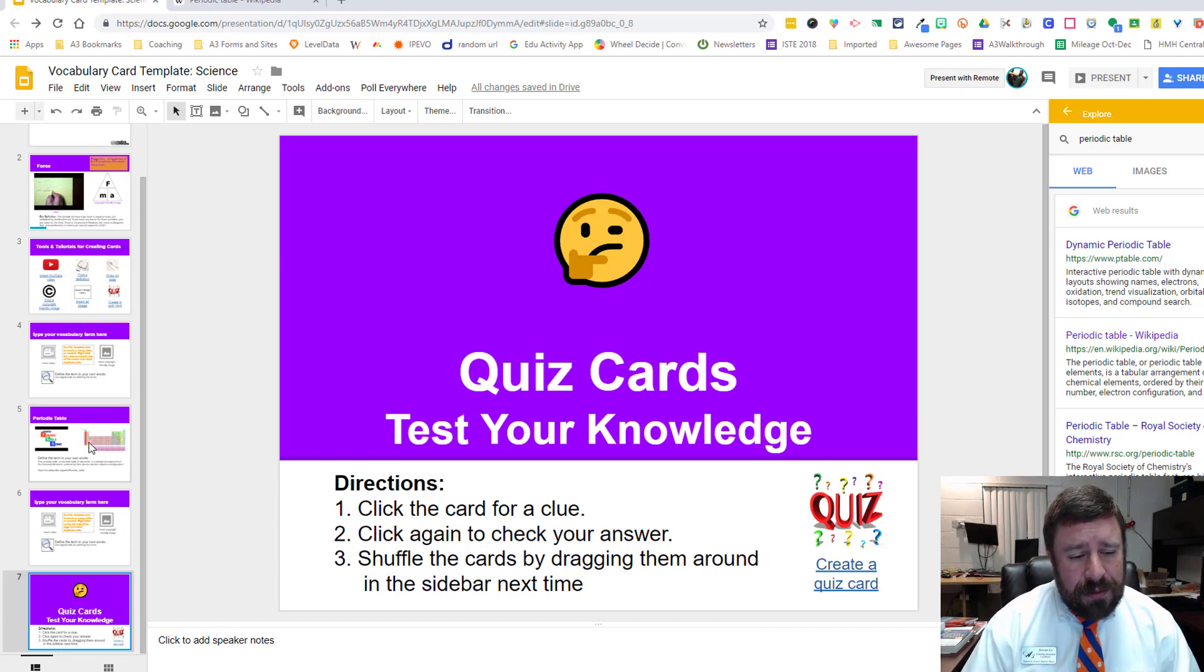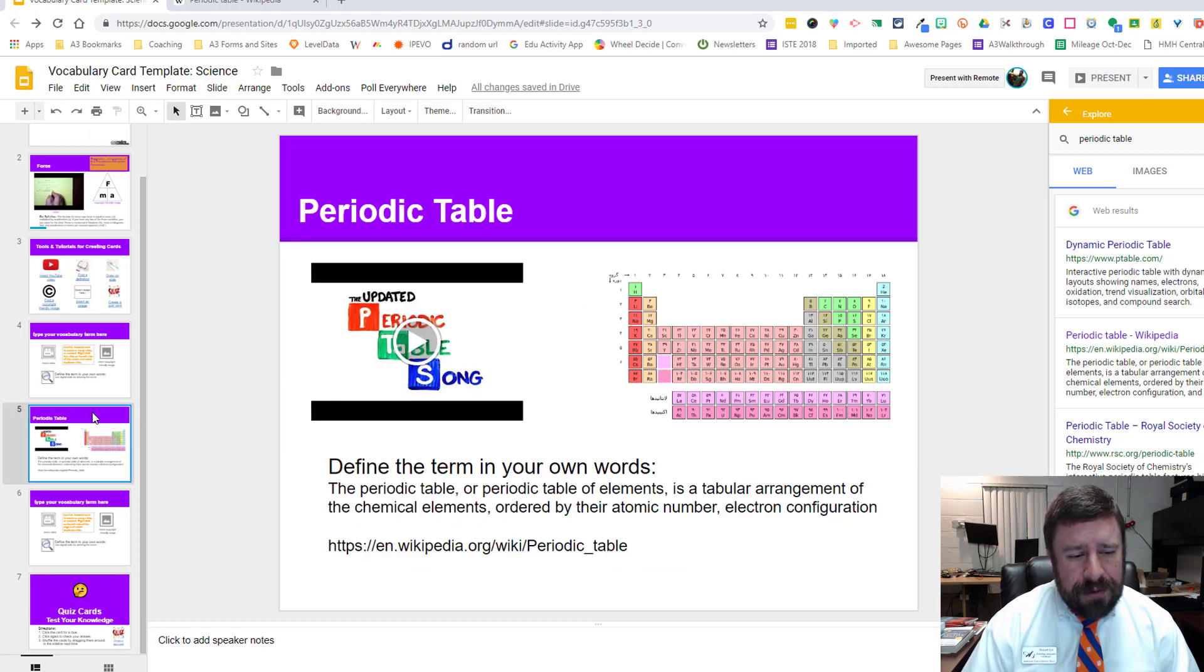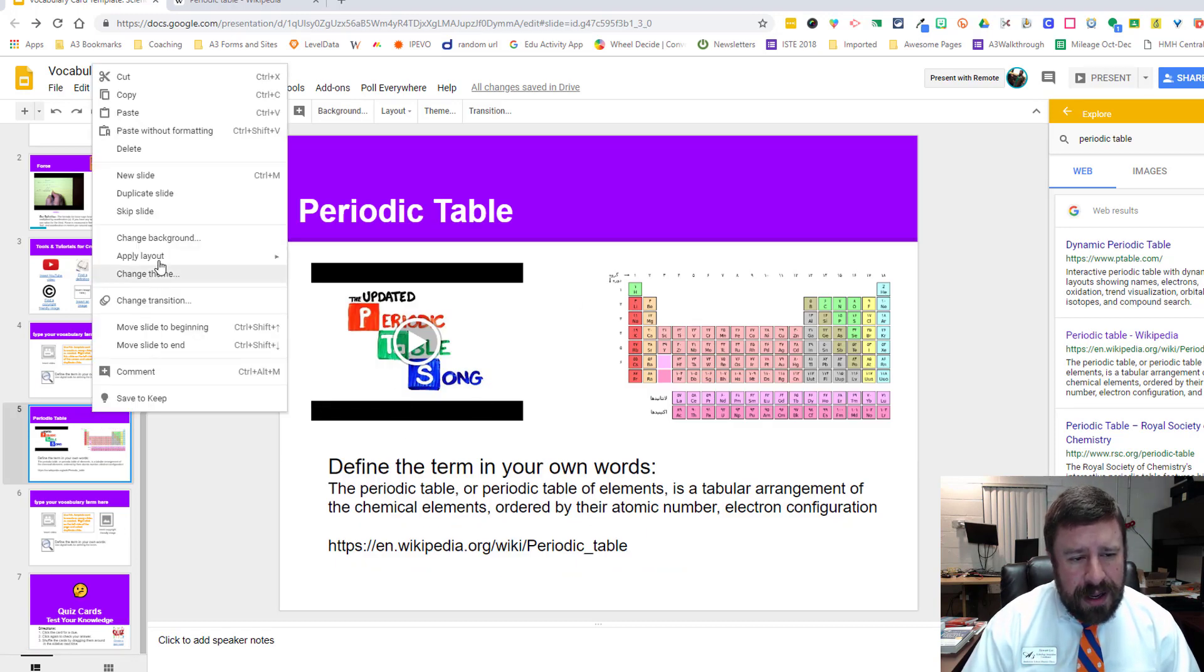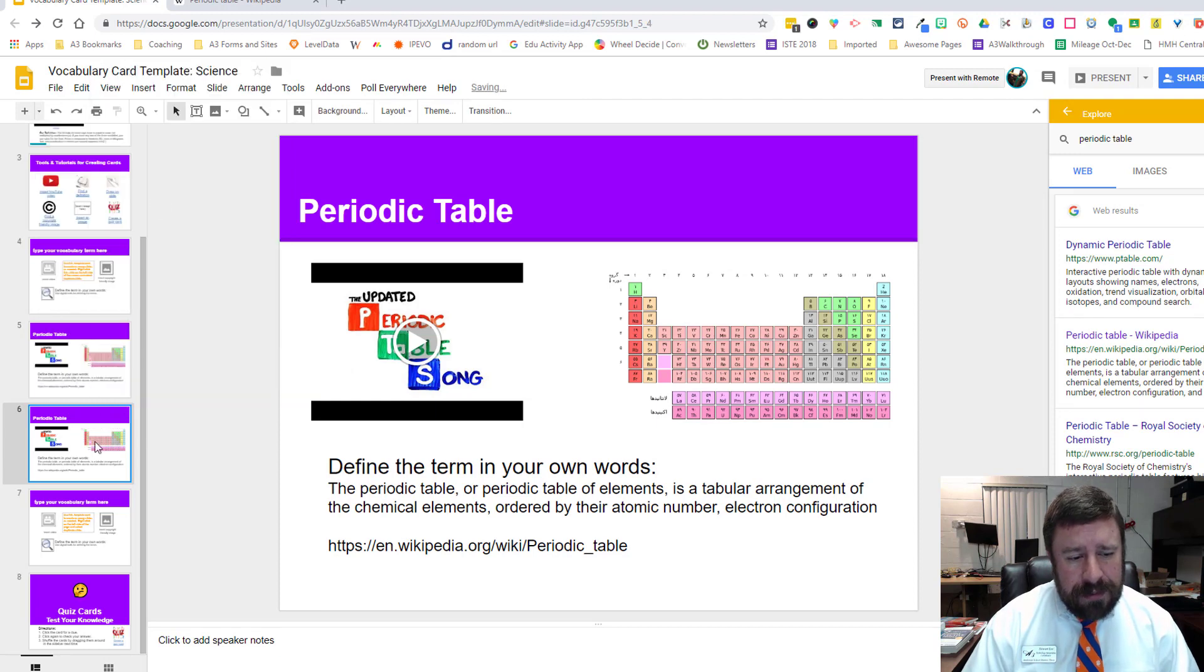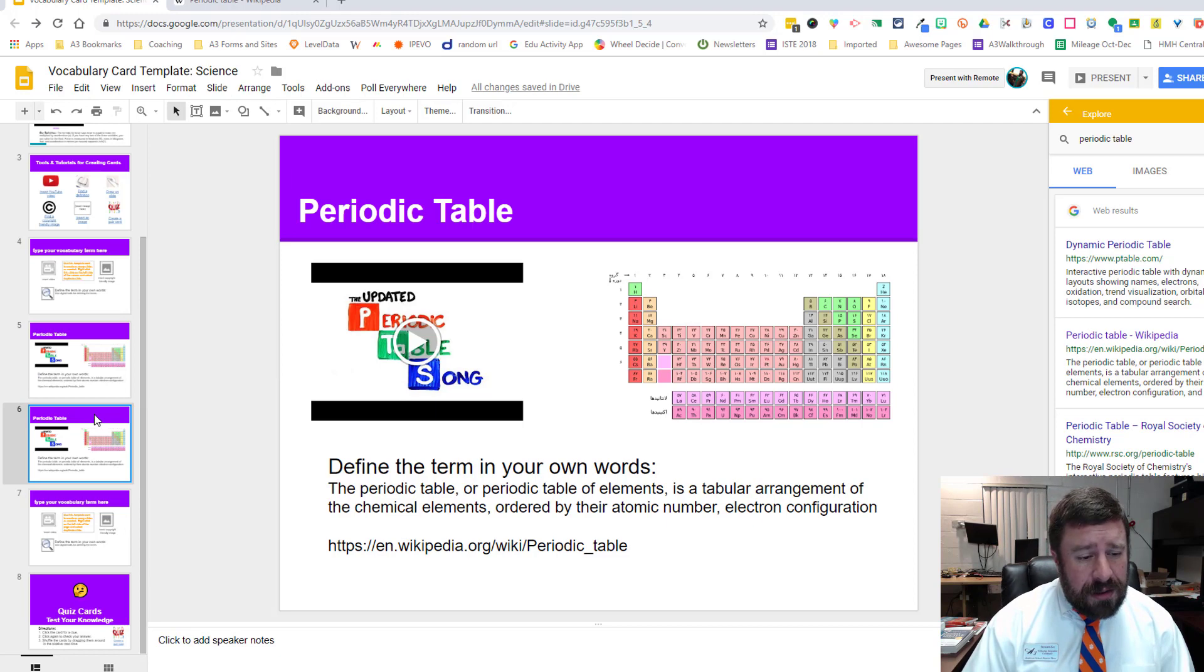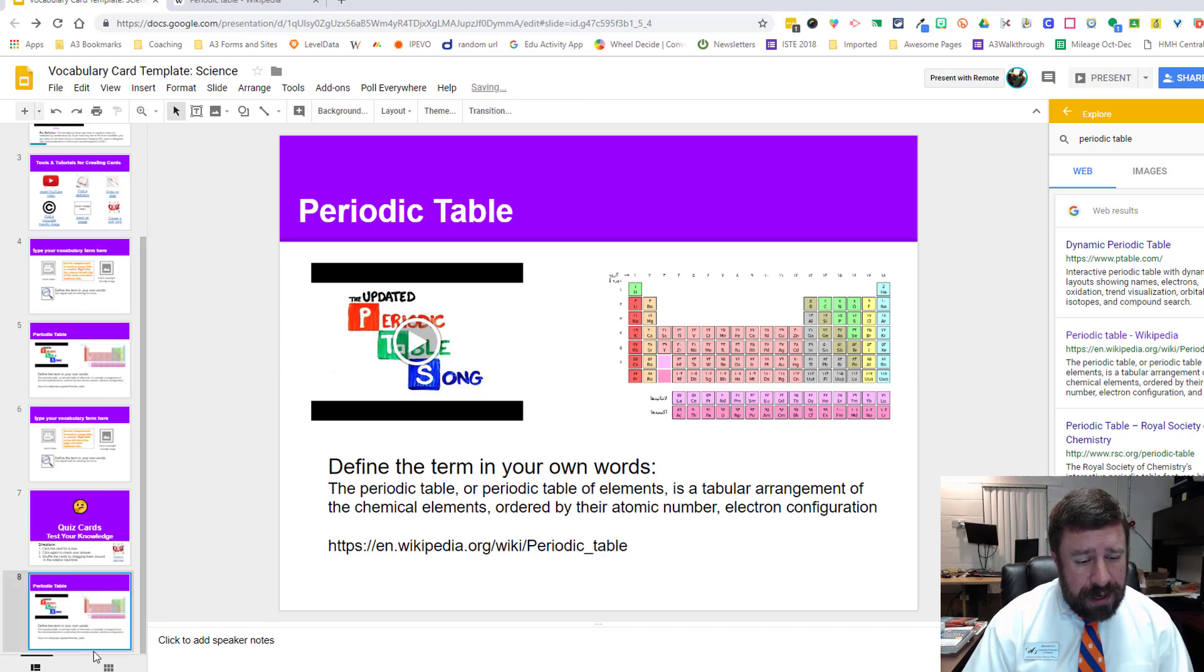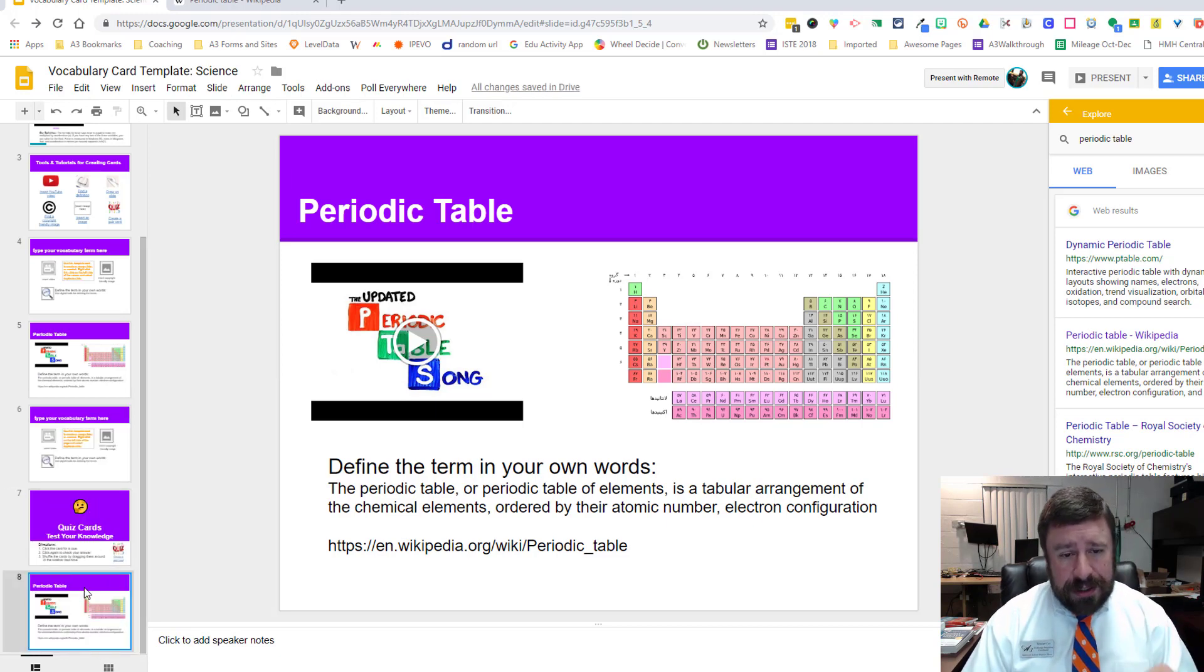We're going to go back to the one we just created. I'm going to right click and duplicate the slide, because I want to use this same slide in the quiz and I don't want to reinvent the wheel. I'm going to click and drag it down to the bottom, and now it's in our quiz section.